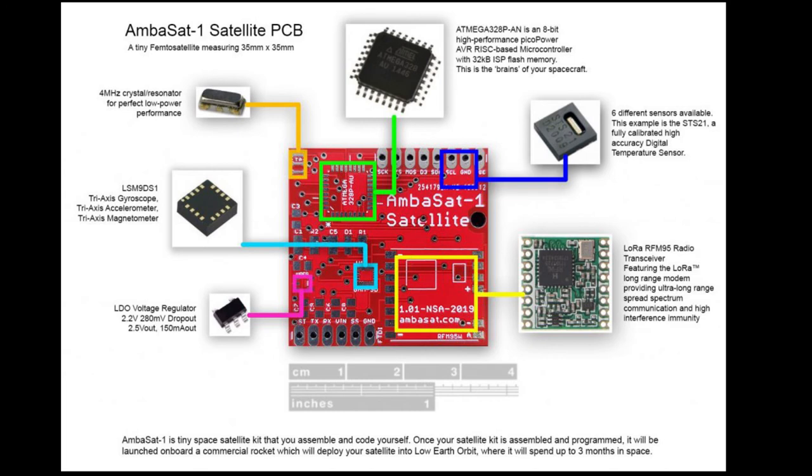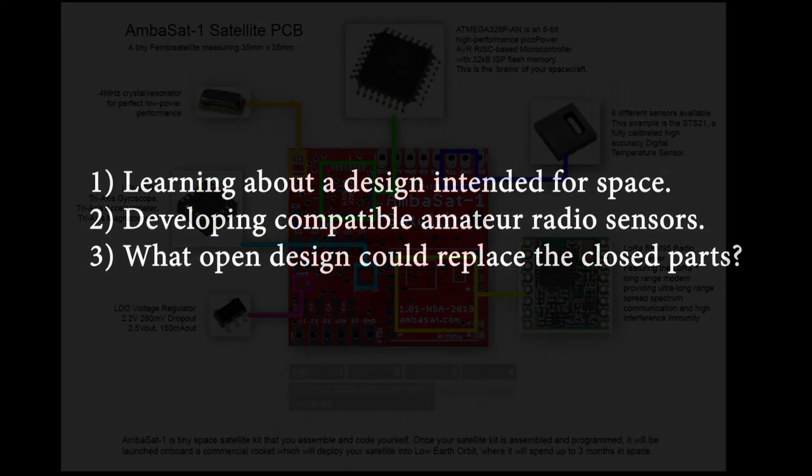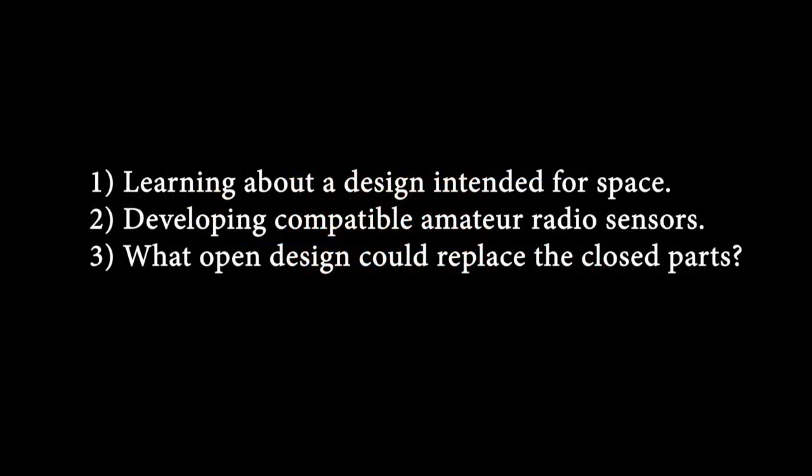And those are the reasons why. So there's actually three: learning about the system, the amateur radio components for the sensor that attaches to the main board, and improving the main board in terms of openness.